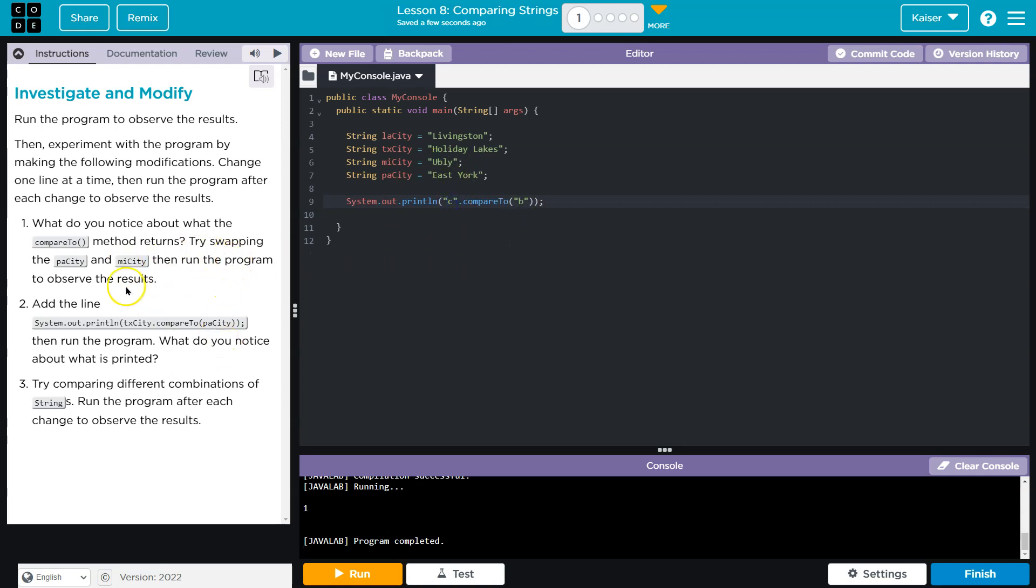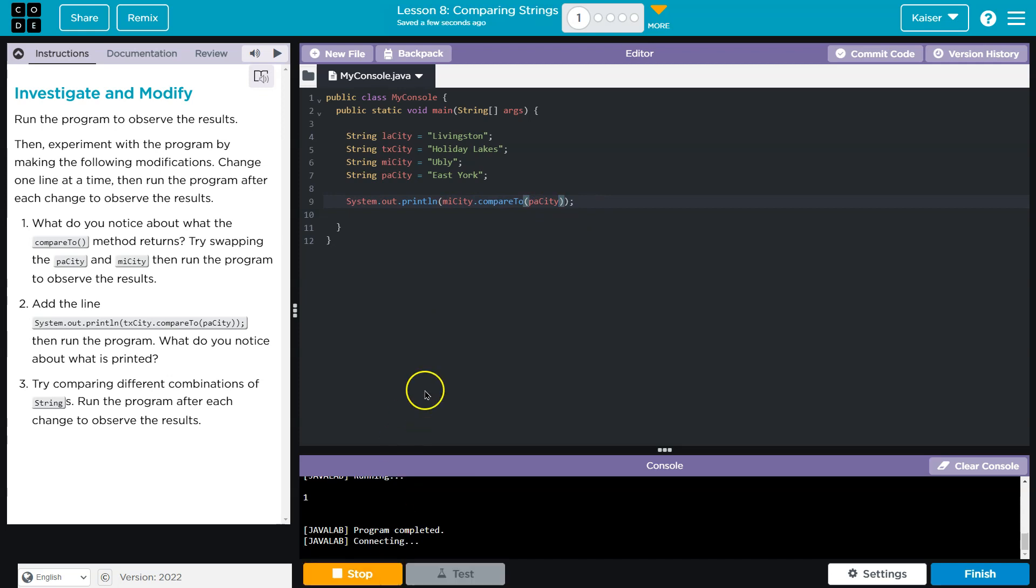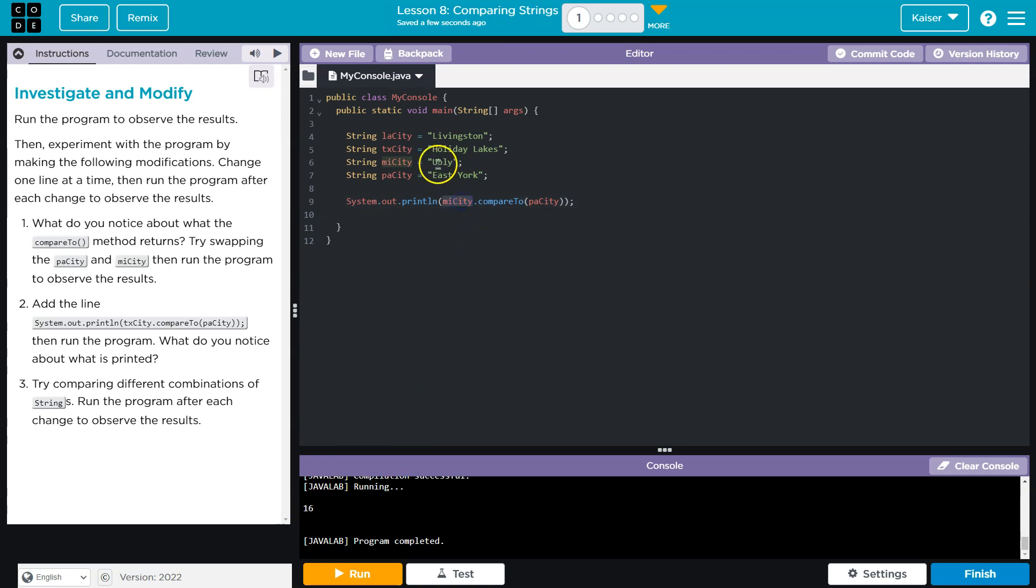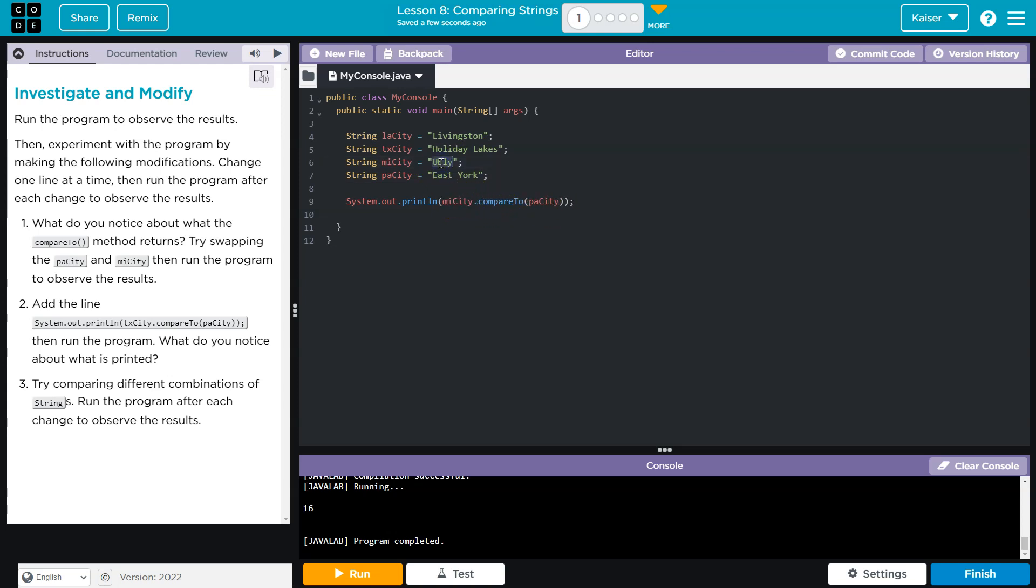All right, but try swapping. Let's flip these around. I think I got it. And boom. And now that's because MiCity, which is, I'm not going to pronounce, and PA City, which is East York, are being compared in reverse now. And the word that starts with a U, of course, is going to appear alphabetically after a word that starts with an E.